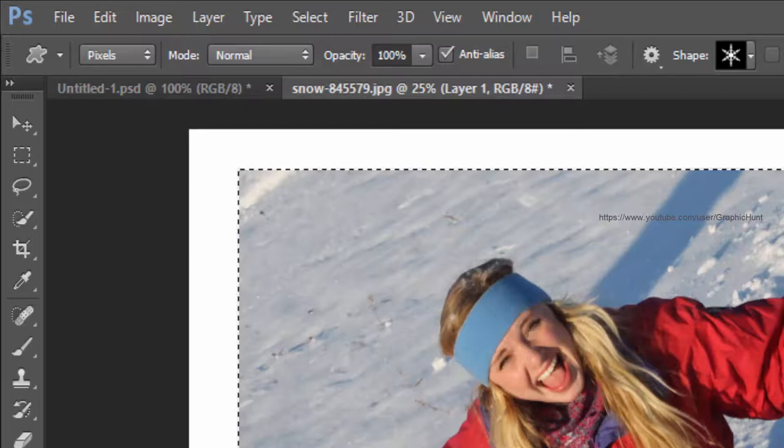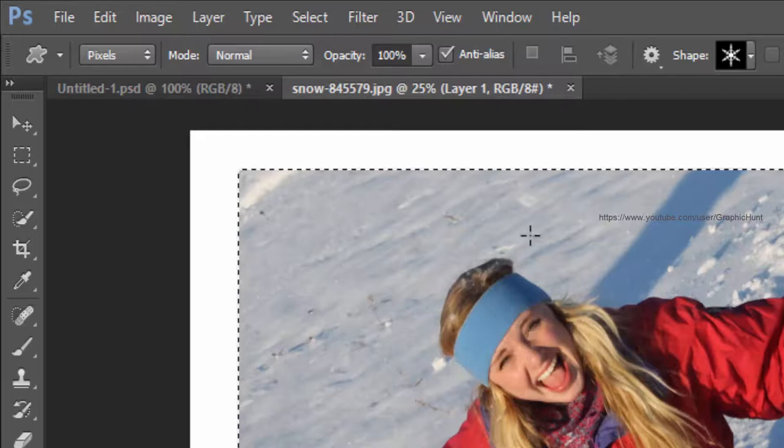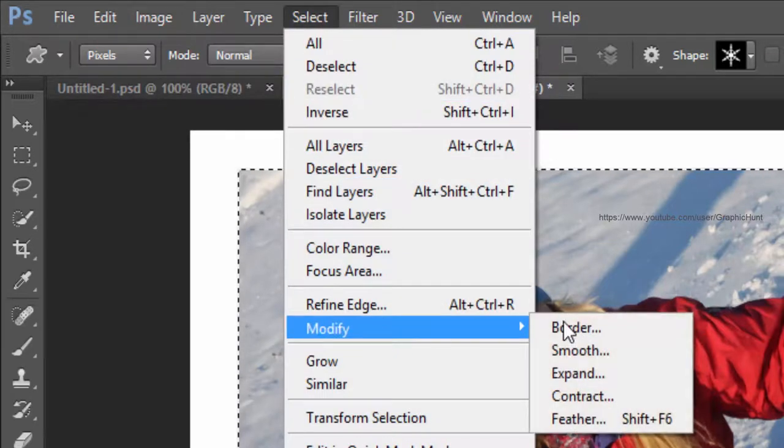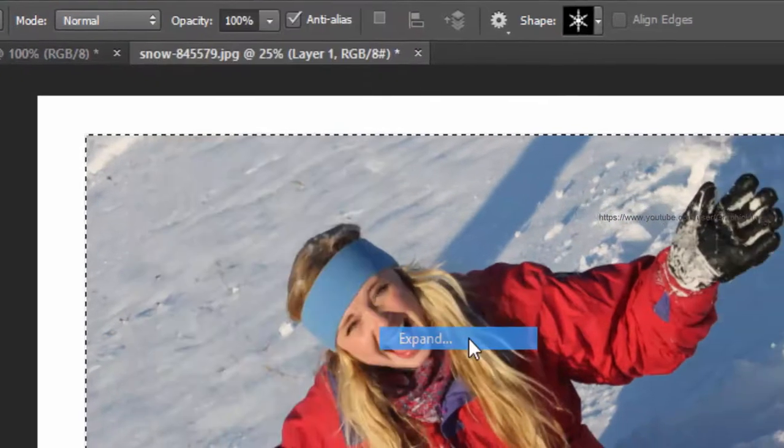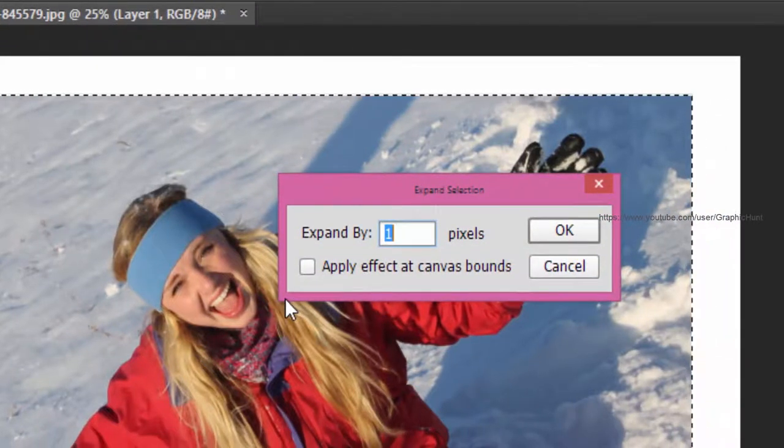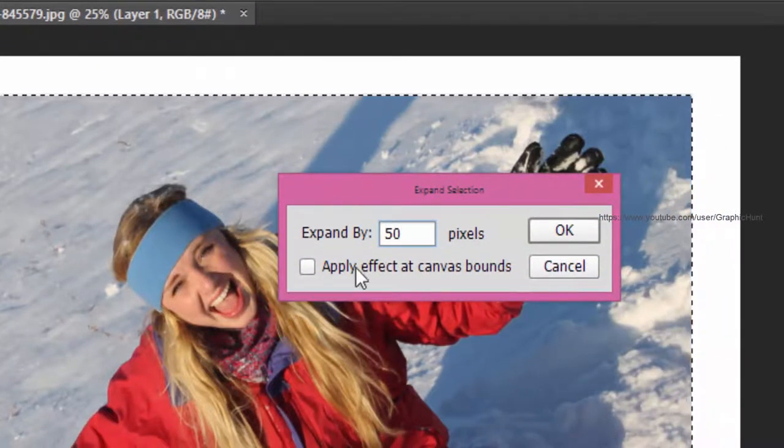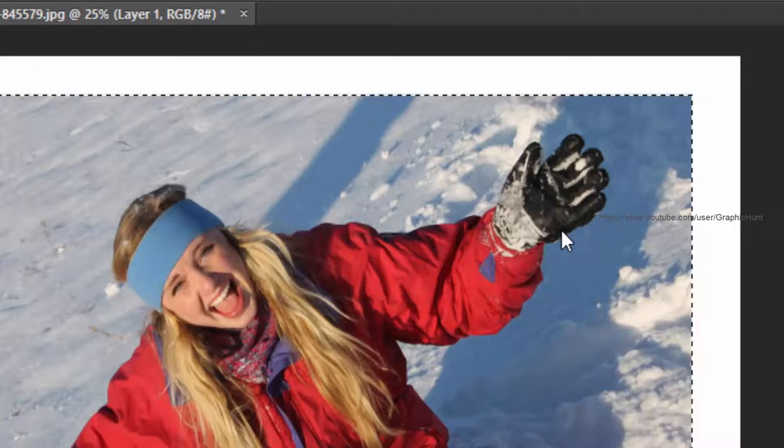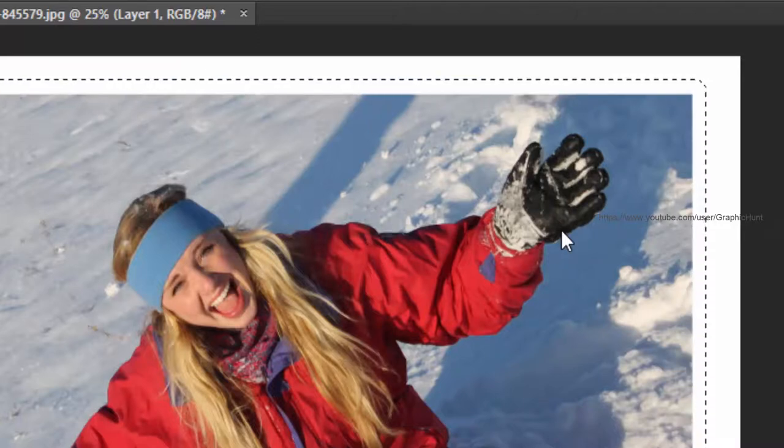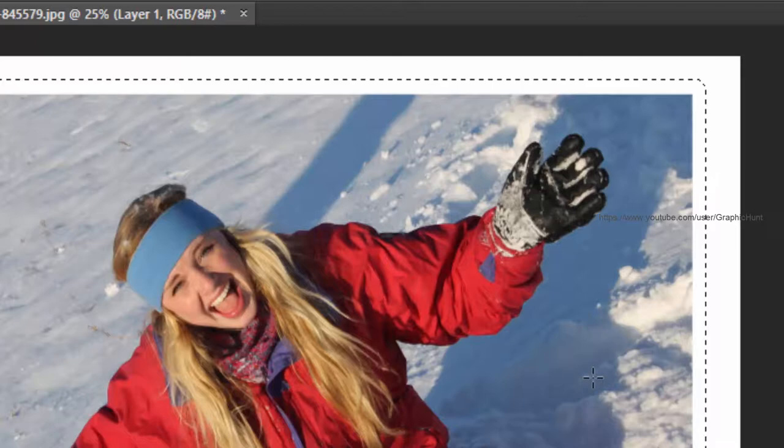Again from the Select menu, click on Modify and select Expand. In the Expand Selection dialog box, set the Expand By value to 50 pixels. The edges of the selection are extended outward by 50 pixels now.